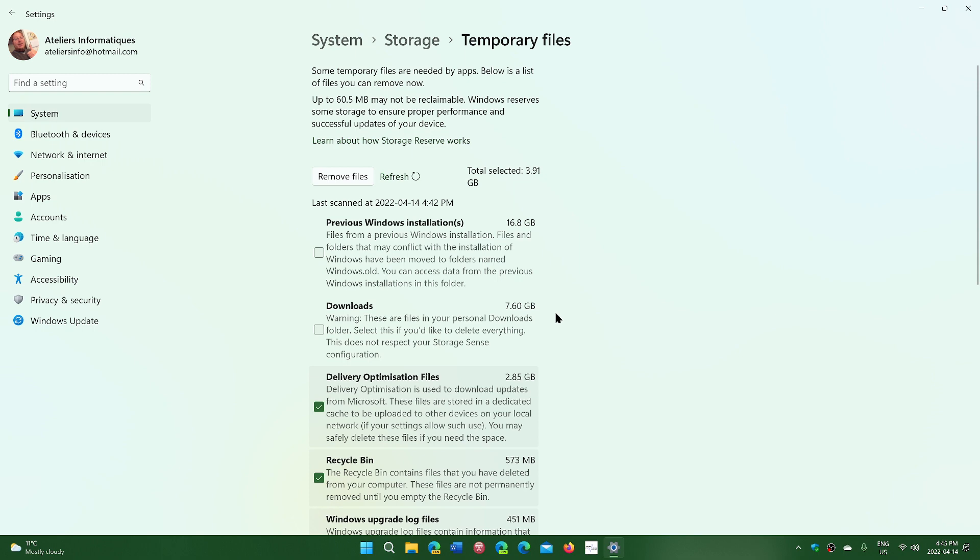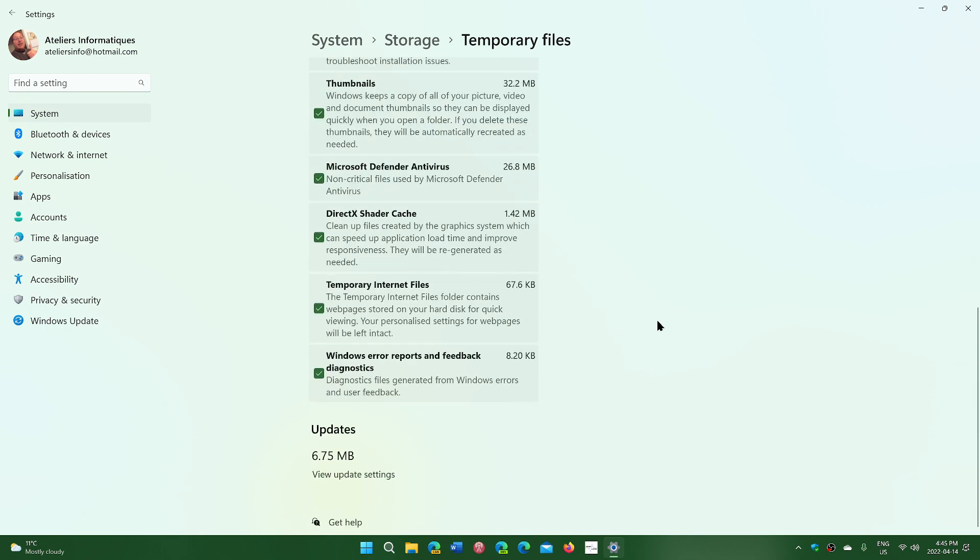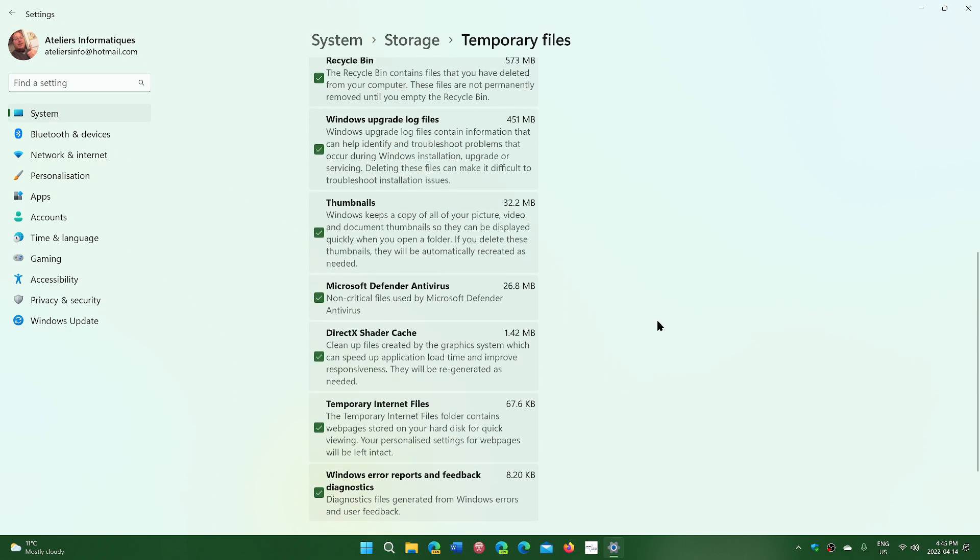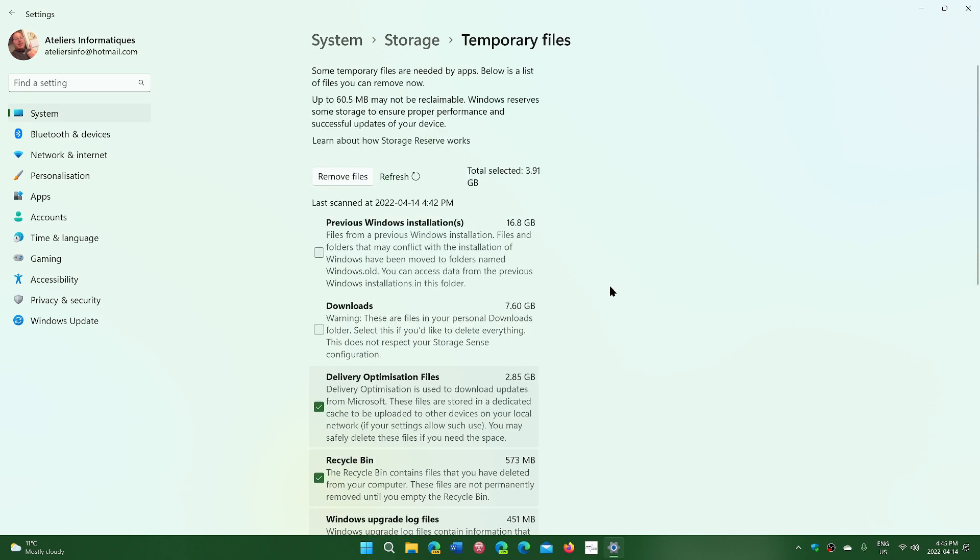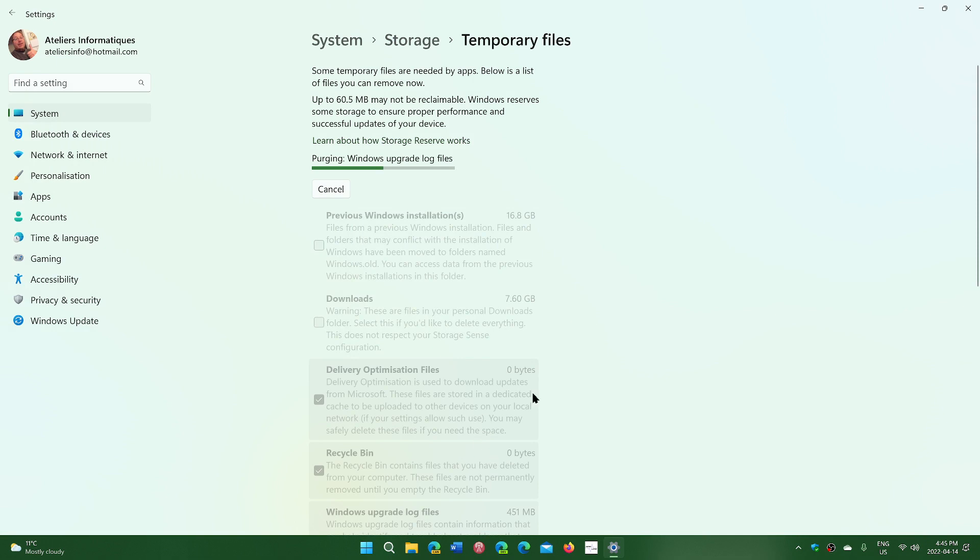Once you have chosen what you want, you just go and click the remove files button. This will actually remove all the things you've checked here and you'll claim that space back.